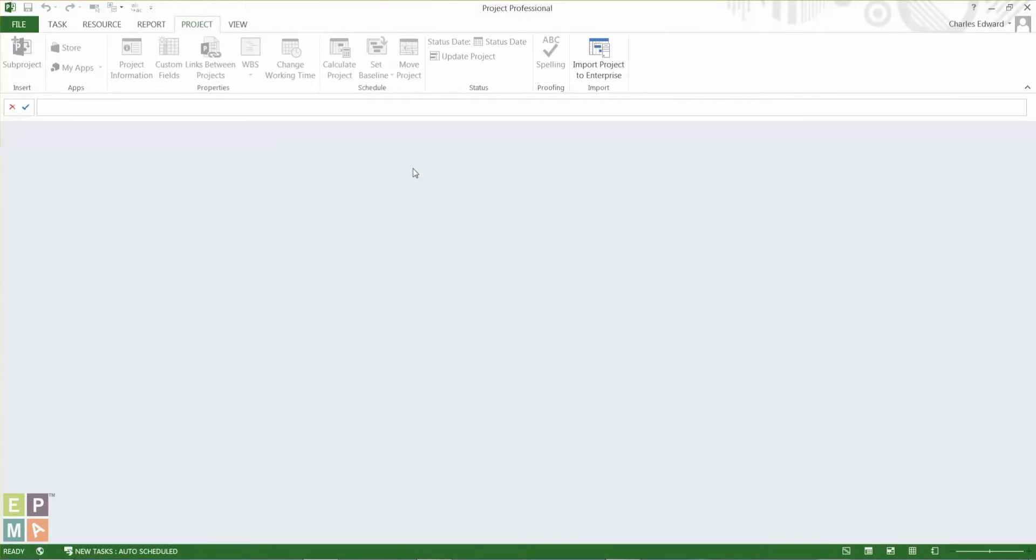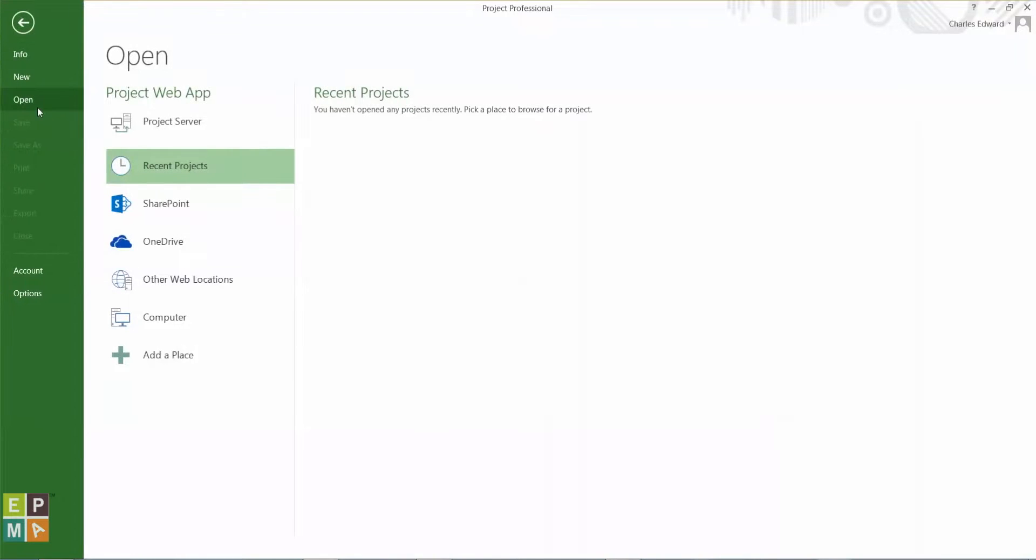So in that environment, to open files, you will go to File, Open. Project Server is what I have named my connection. Yours will be your company name or another identifying name for that connection.